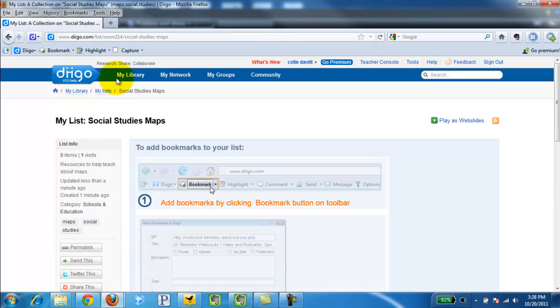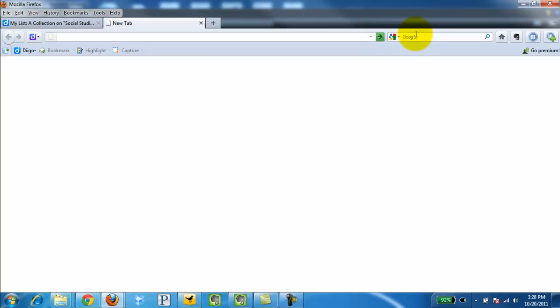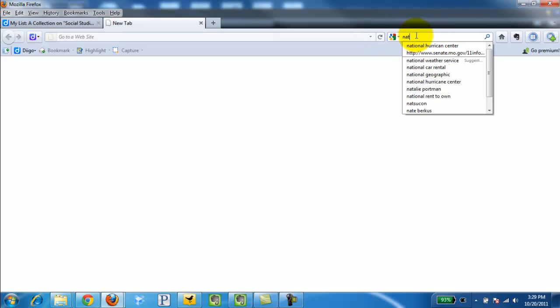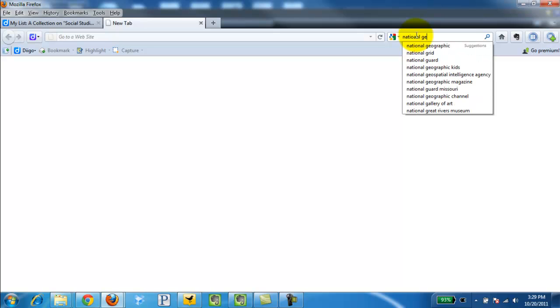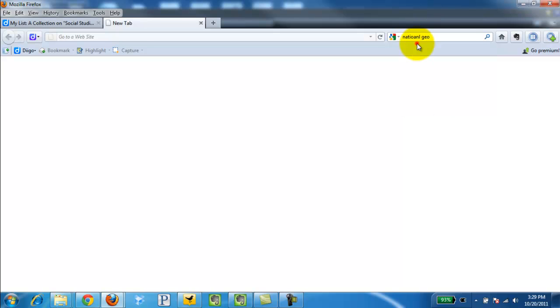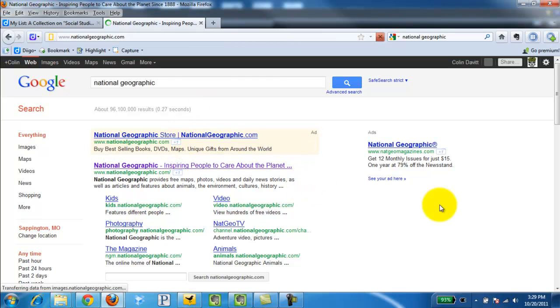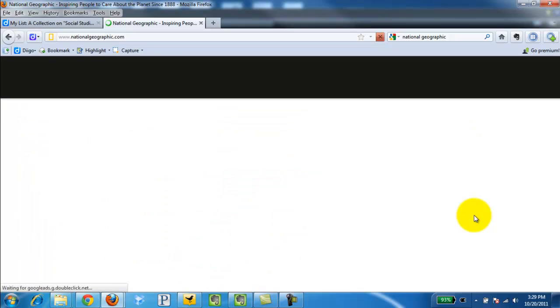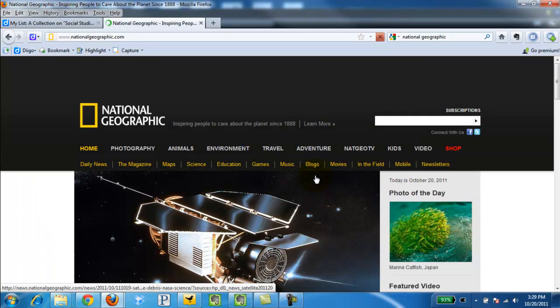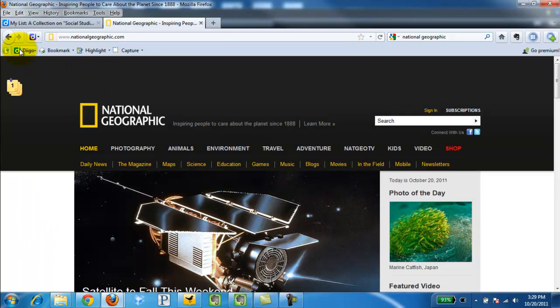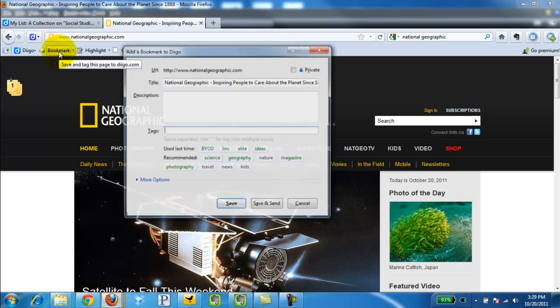And now I'm just going to go search for something to bookmark. Let's just say National Geographic. I'm going to go ahead and bookmark this by simply clicking bookmark.